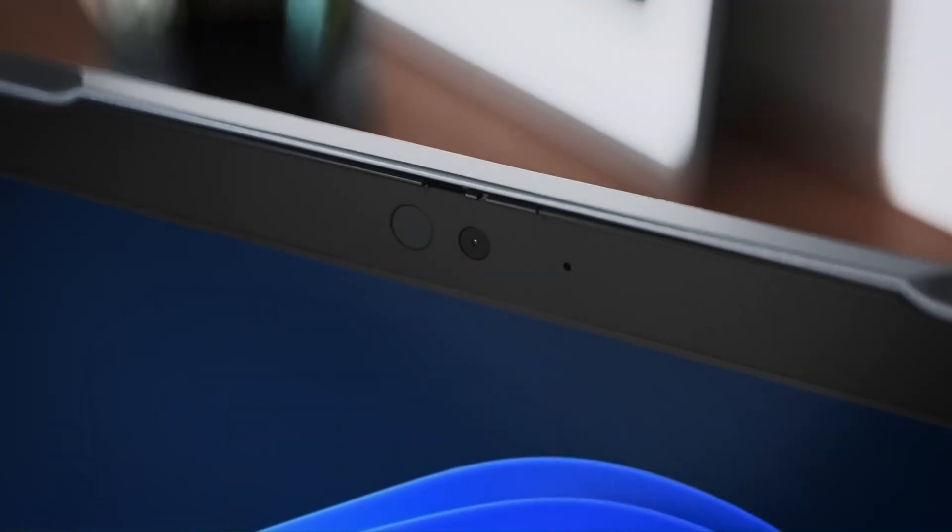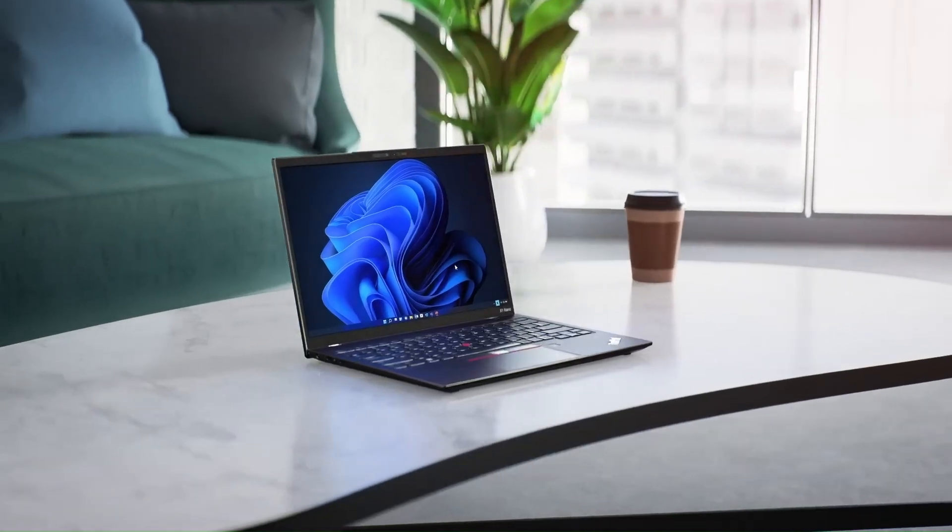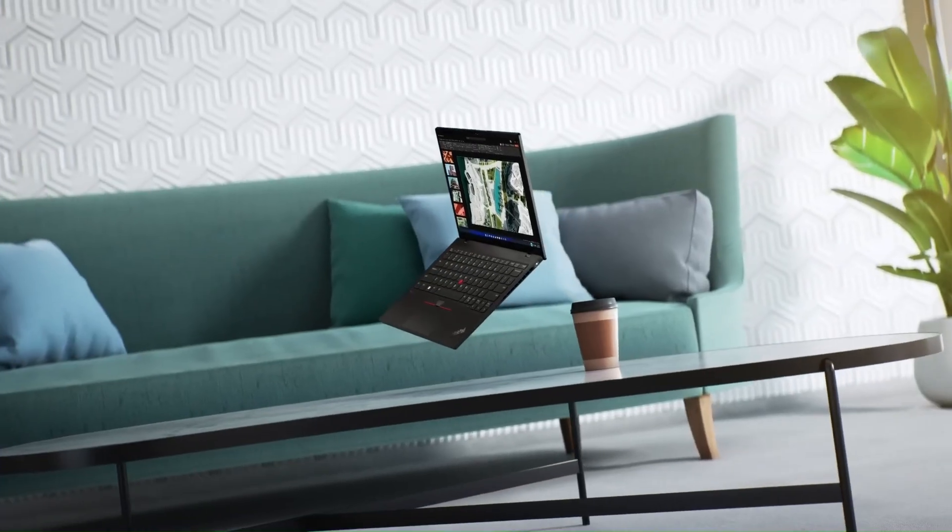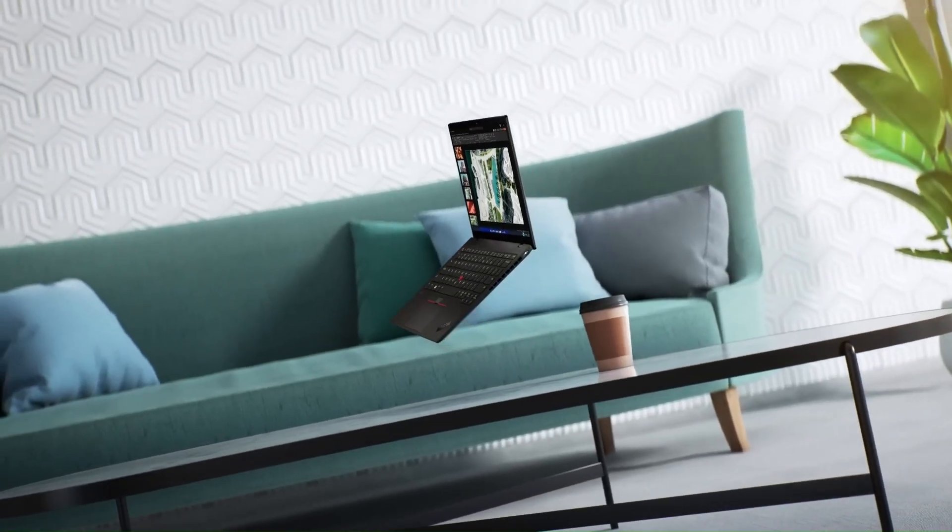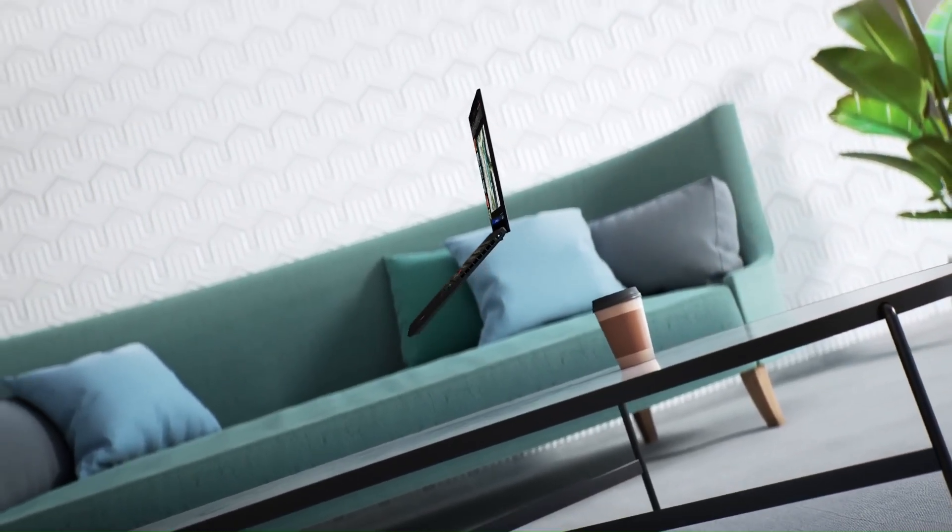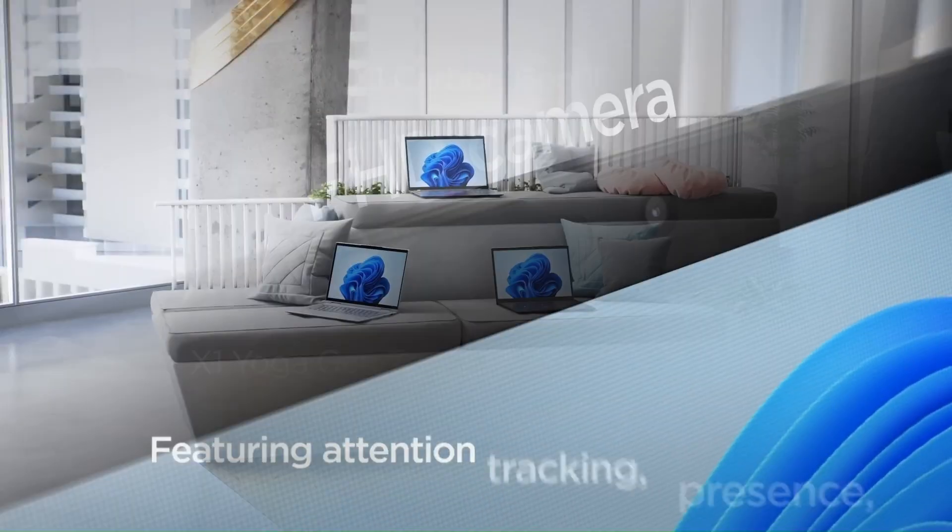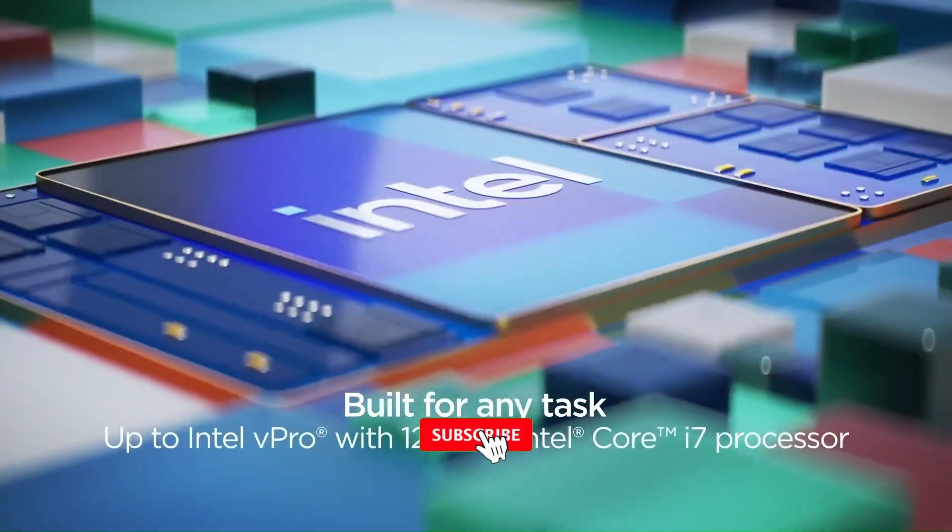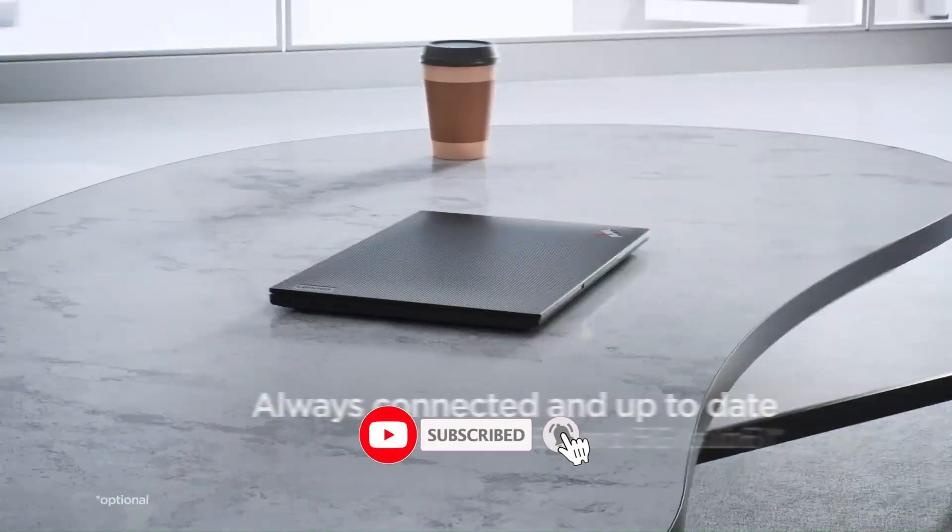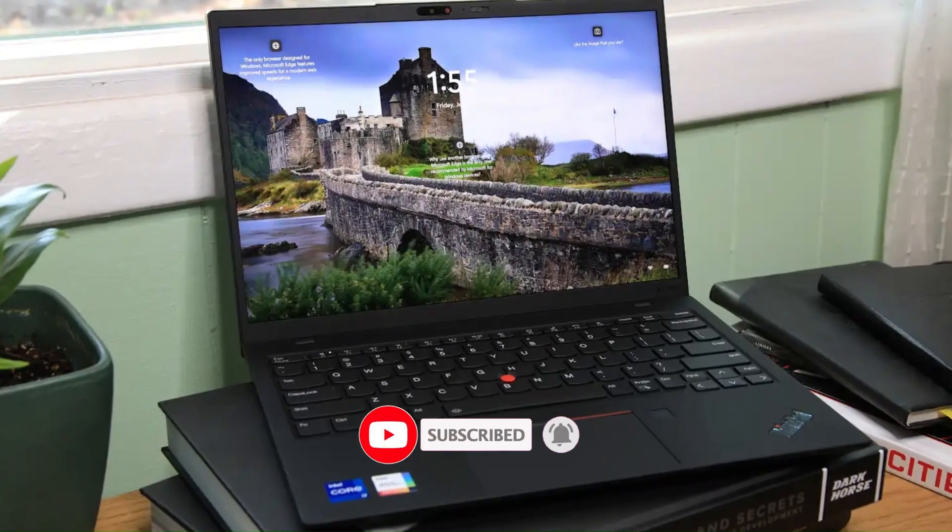That wraps up our look at the most exciting laptops coming in 2026. The future of tech starts here with TechWare. Don't forget to like, share, and subscribe so you never miss our daily updates on the latest laptops.